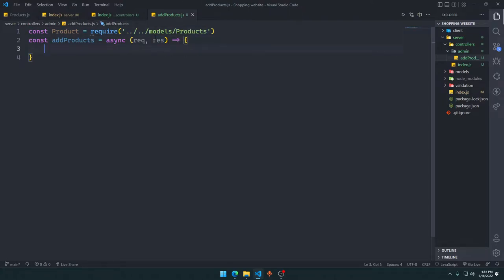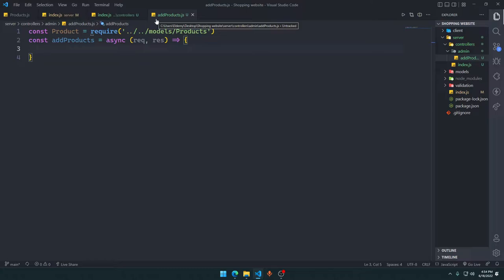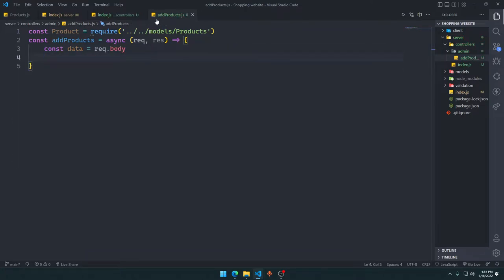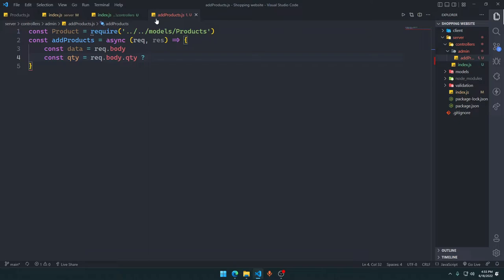The user might give a quantity or might leave it at the default of one. So we'll get the request body directly. We set const qty — if request.body.qty is defined we use that value, otherwise we default it to one.